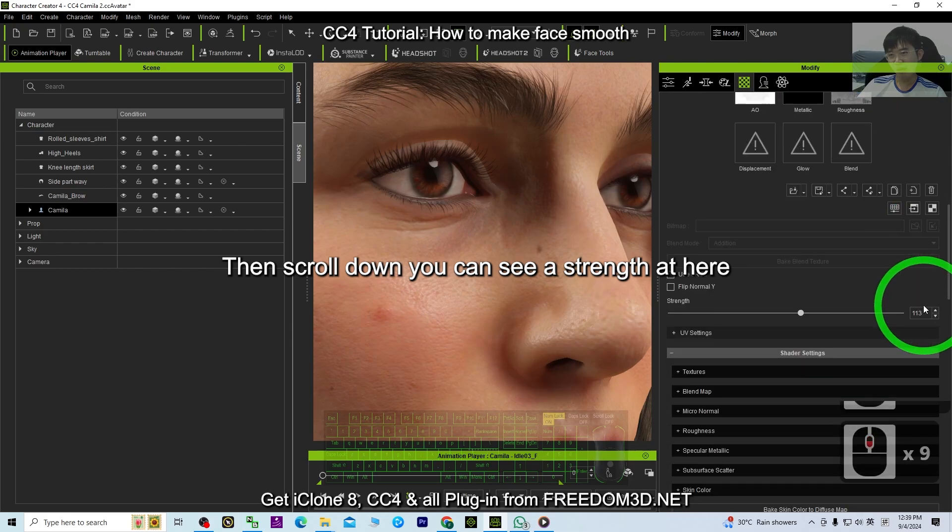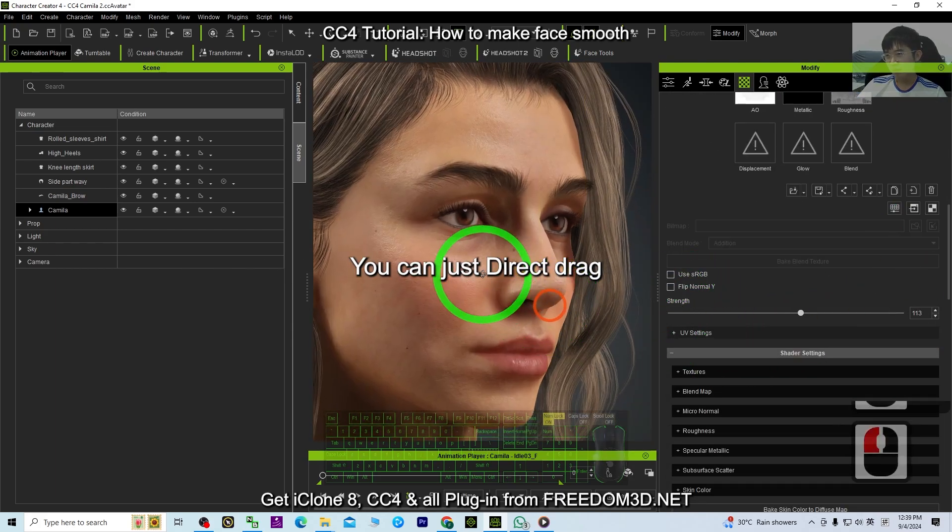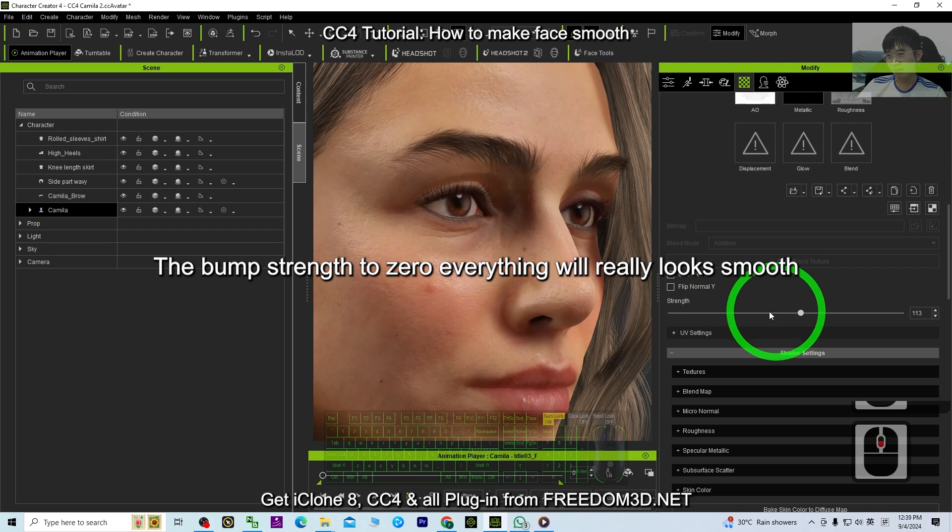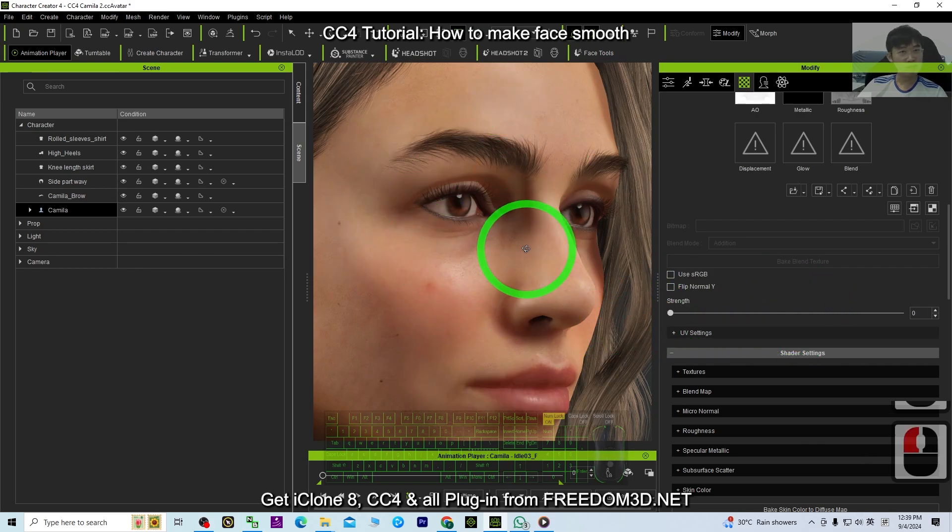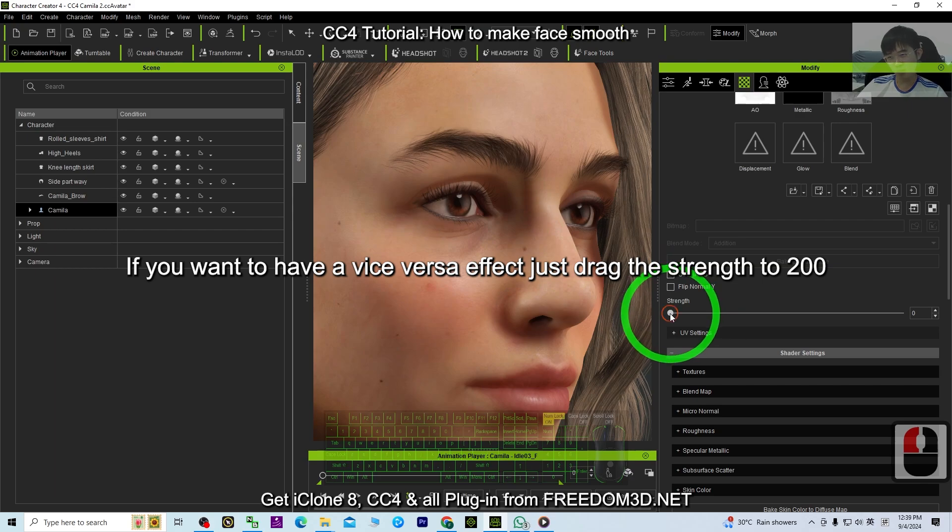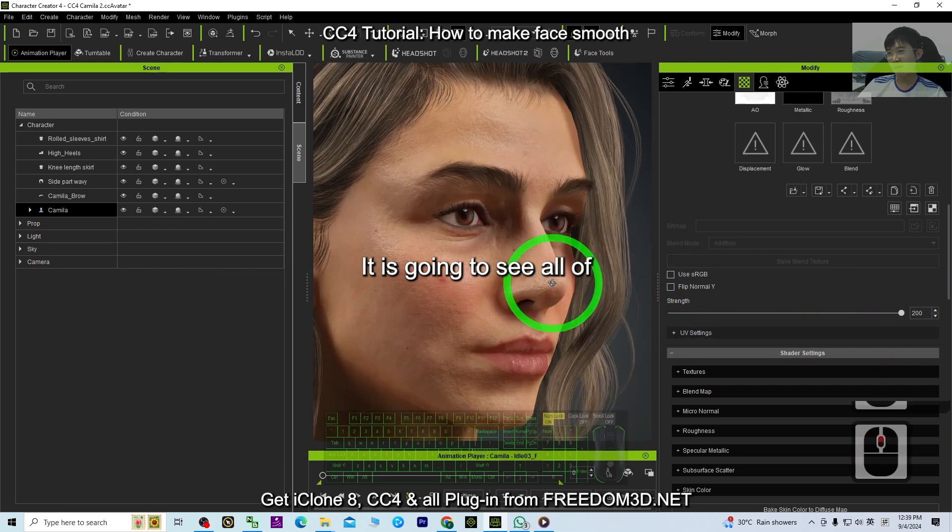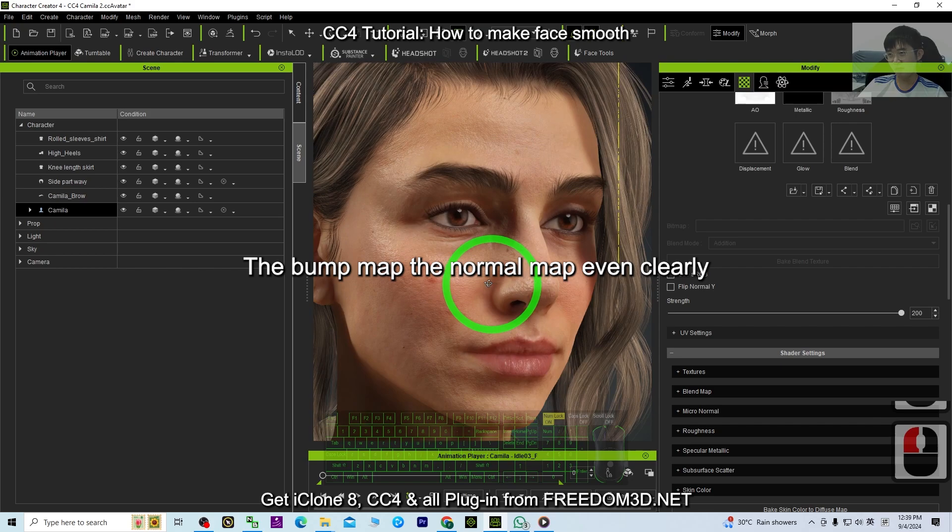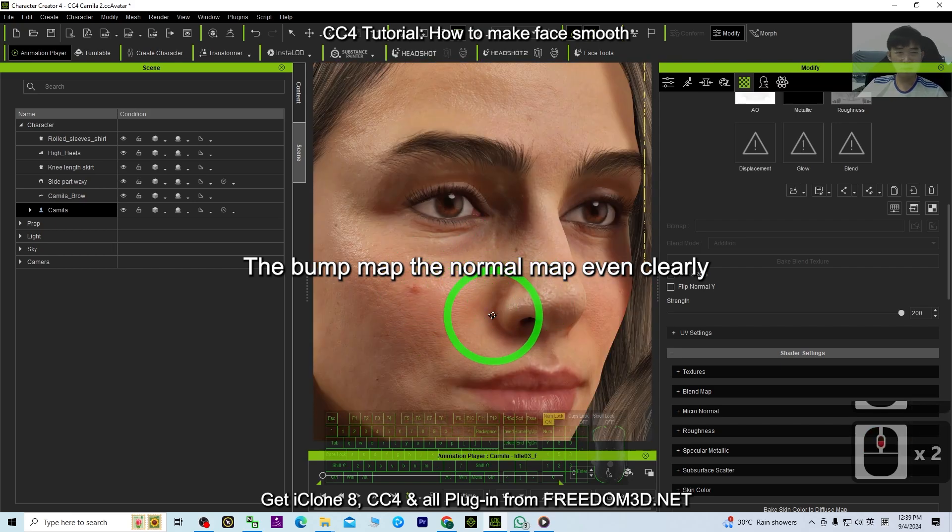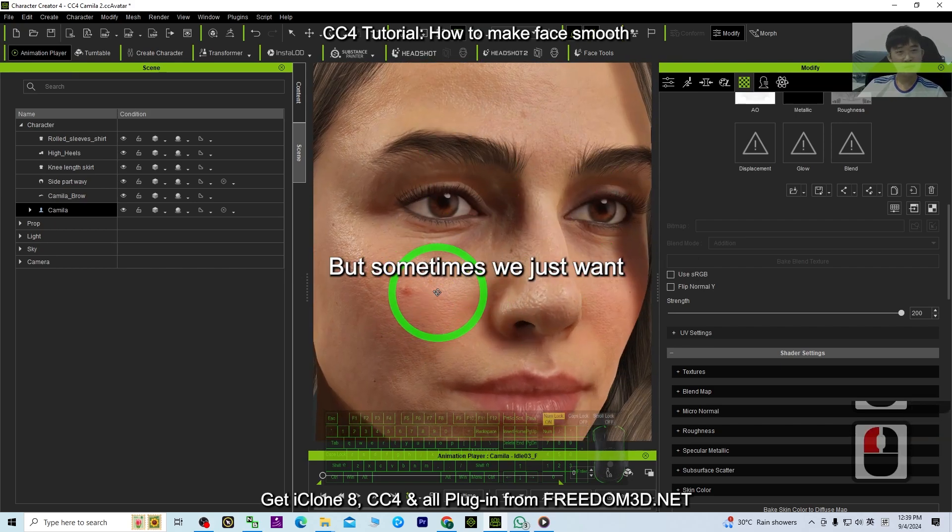Then scroll down. You can see a Strength here. You can just directly drag the bump strength to zero. Everything will really look smooth. If you want to have a vice versa effect, just drag the strength to 200. It is going to see all of the bump maps, the normal map, even more clearly. But sometimes we just want...